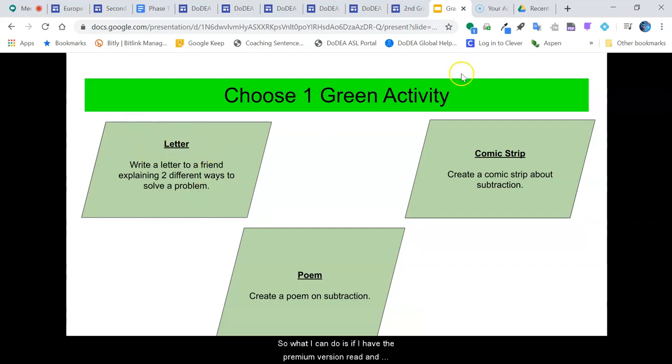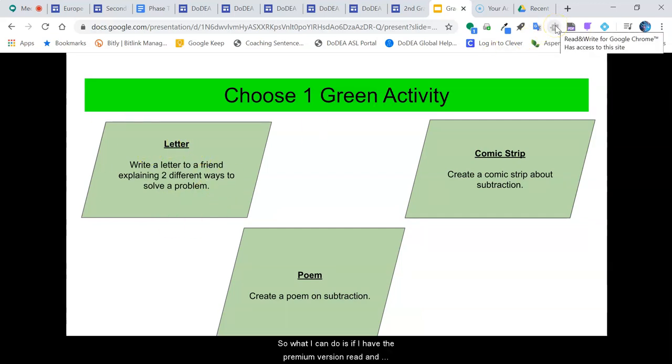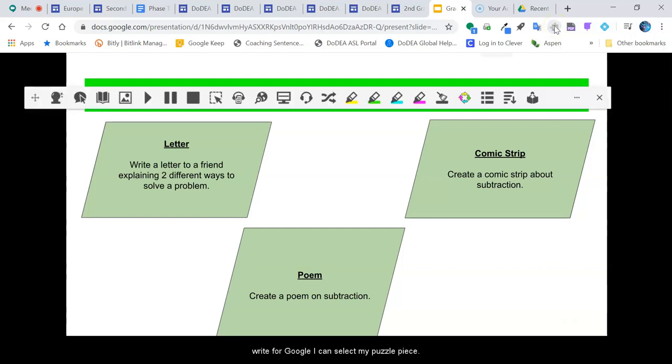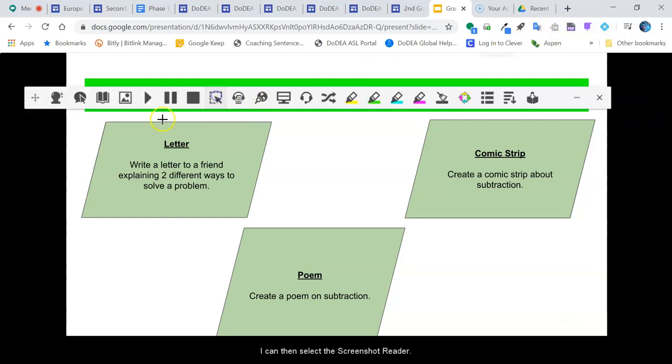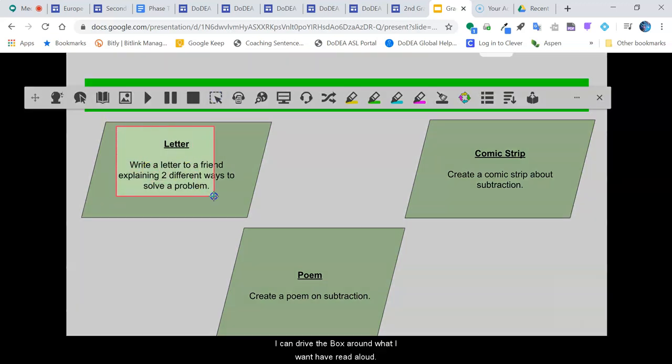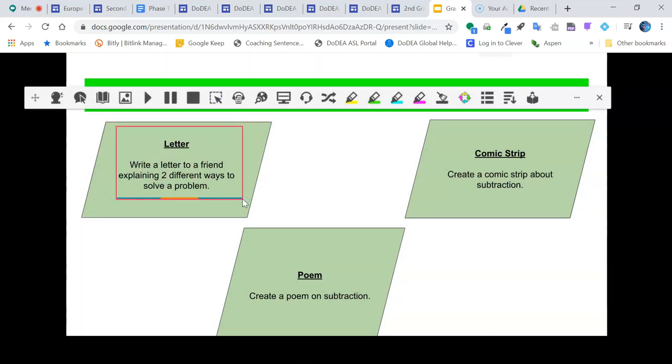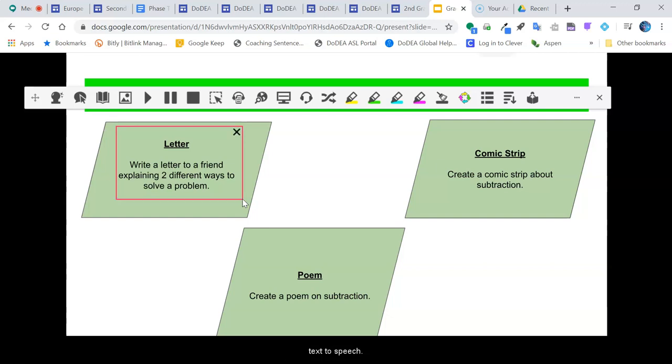If I have the premium version of Read&Write for Google, I can select my puzzle piece, then select the screenshot reader. I can drag the box around what I want to have read aloud. It will take a couple seconds to scan and then it will read with text-to-speech.